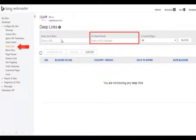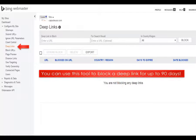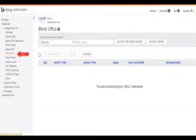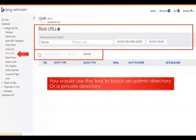To block a deep link, you enter the URL for the search result, select the countries you want it blocked in, and click block. You can use this tool to block deep links for up to 90 days in Bing, then you'll need another option like robots.txt. Fortunately, in content management systems we already have the ability to block Bingbot, Googlebot, and all those bots. For blocking URLs like admin and private directories, you'd use this tool, but again the robots.txt in a CMS handles this for us.